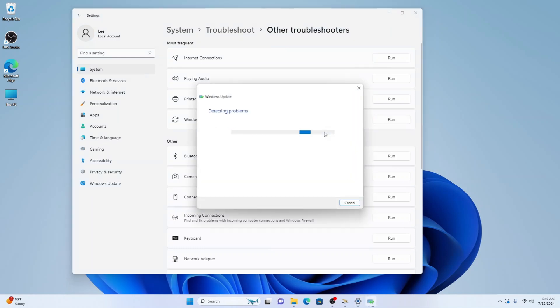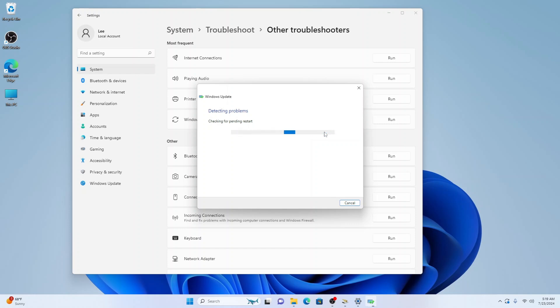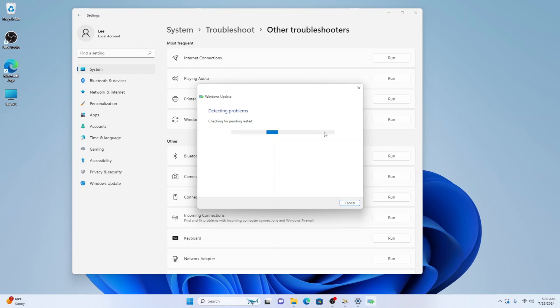Now this will detect any problems that Windows updates has done to your PC, either Windows 11 or 10. Again it may take some time, let the process run. And what will happen here once it's checked everything, if it finds any problems, it will fix them in this Windows update troubleshoot section. Once it's done it, restart your computer and everything should be running fine.